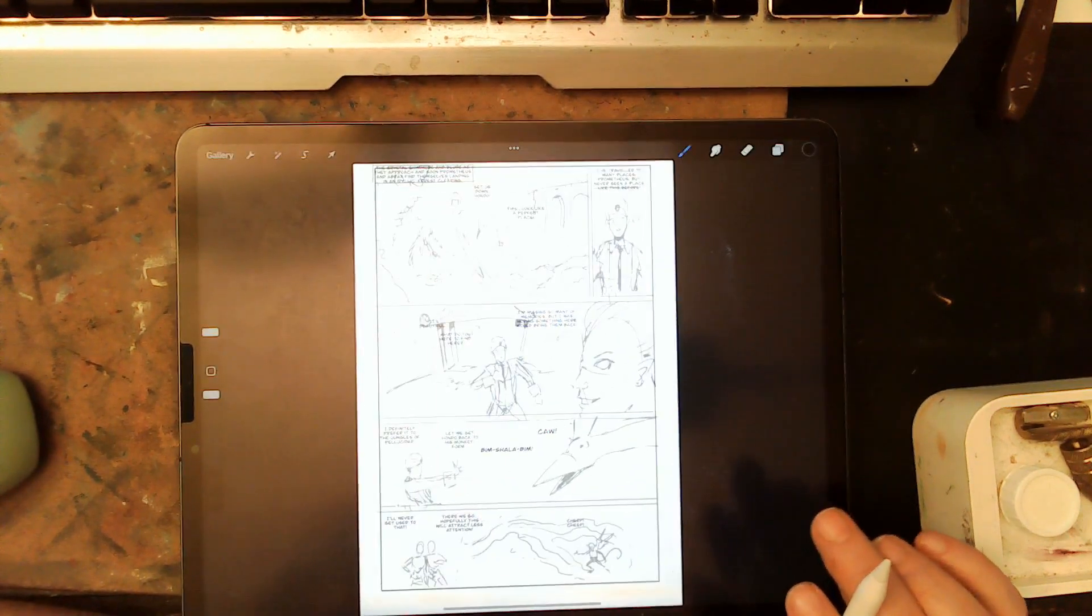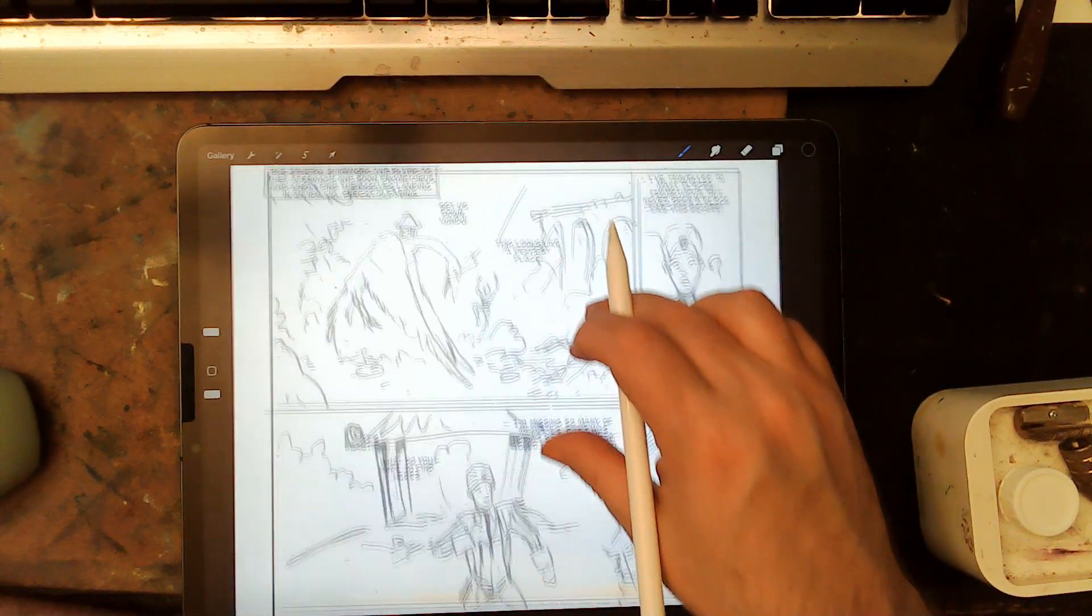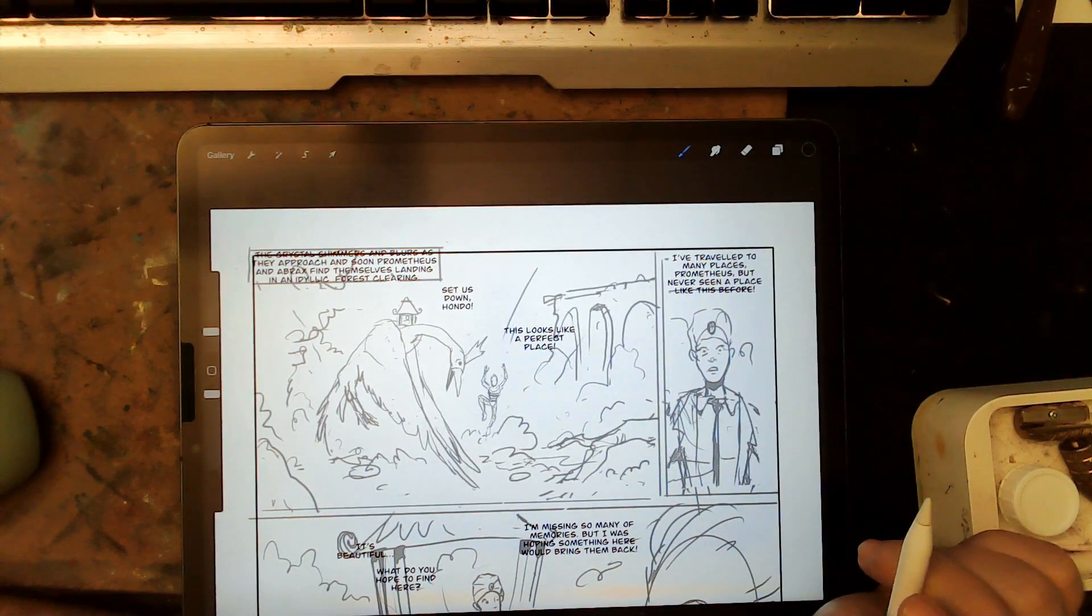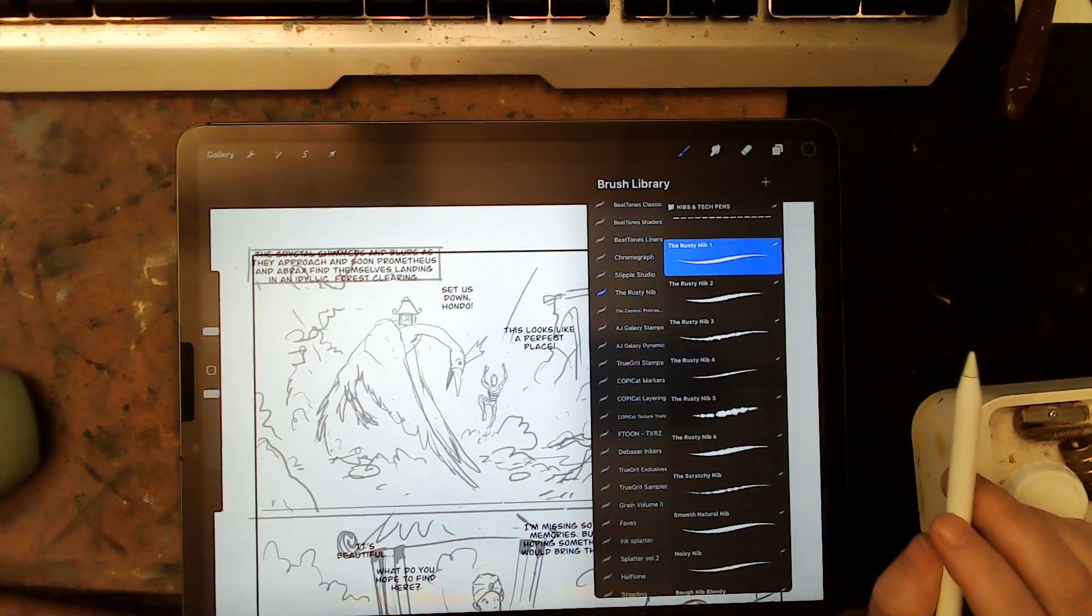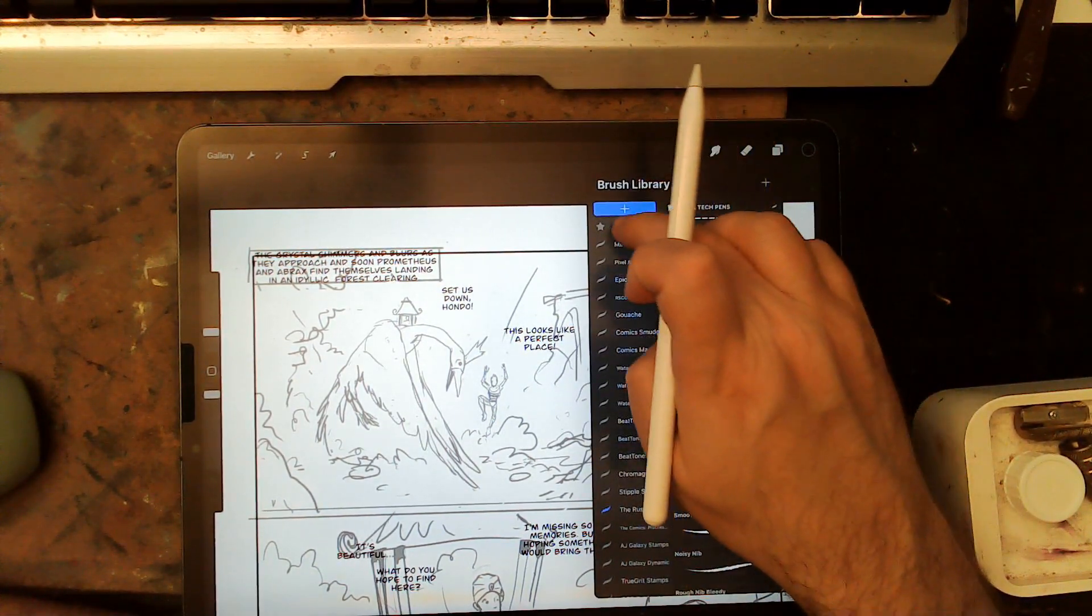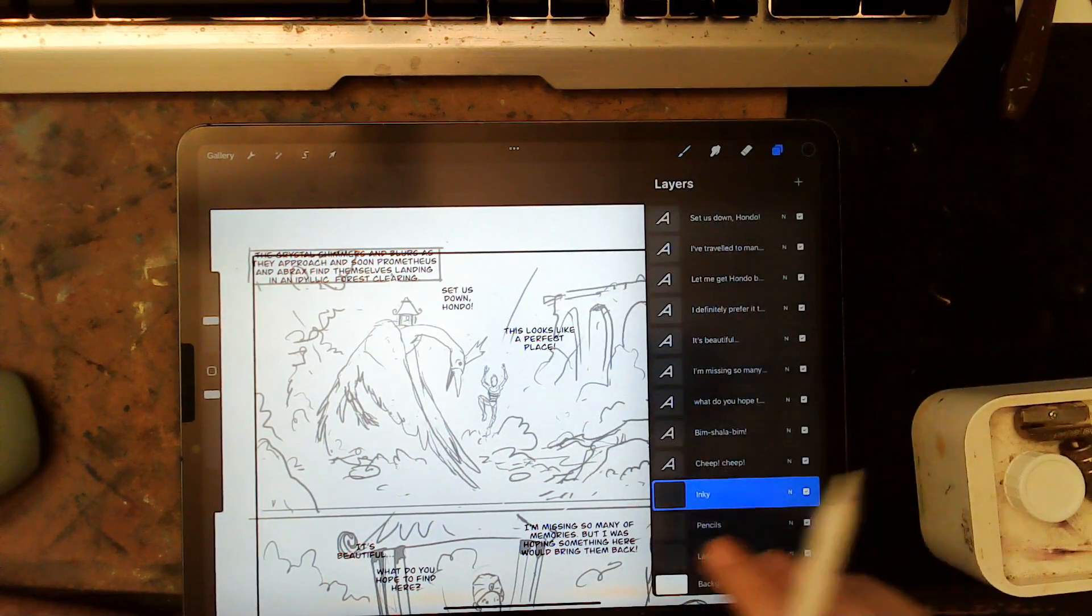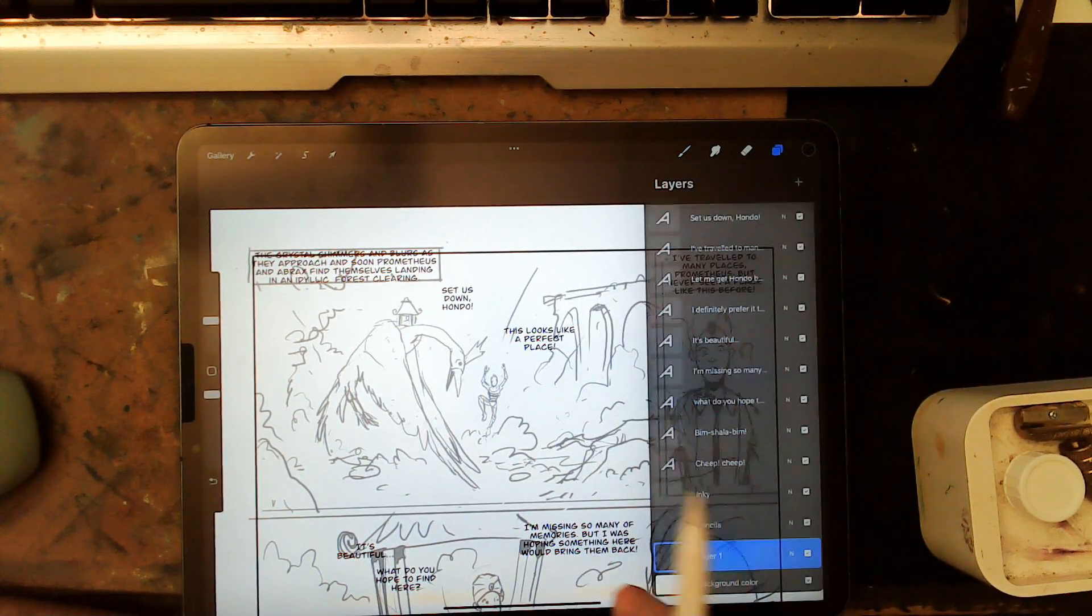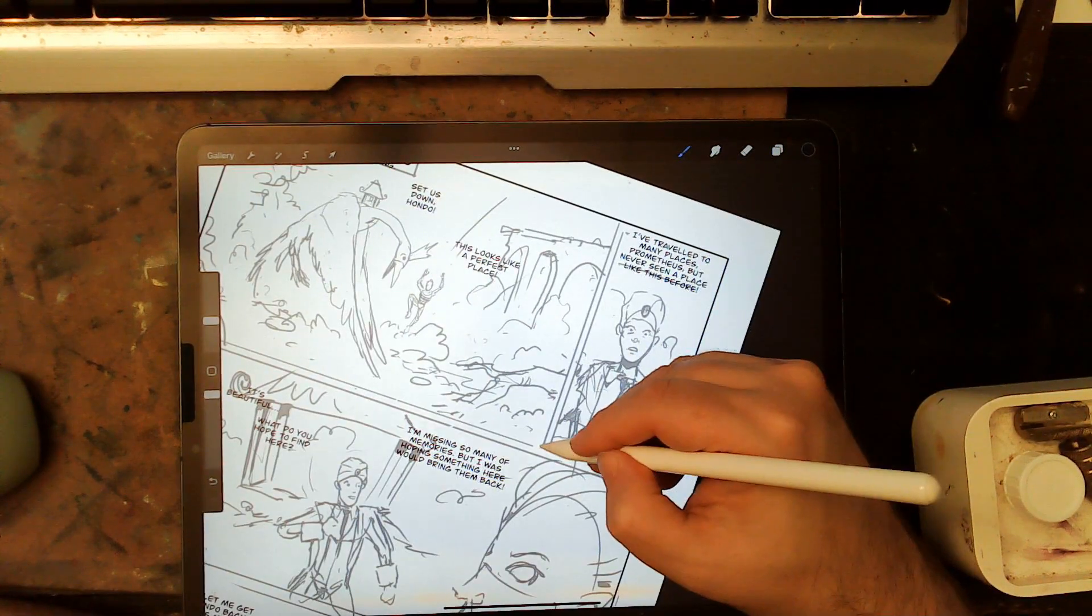So, here's page eight. Technically, at least if my initial concept is correct, the halfway point of the story. And the way I like to start these pages is by committing to the panels first.